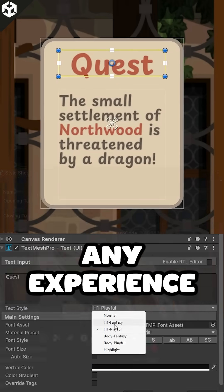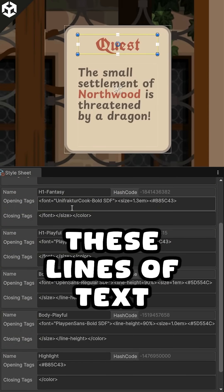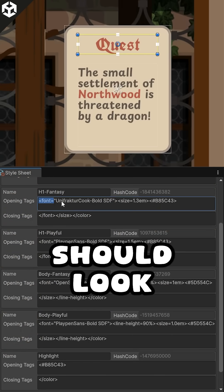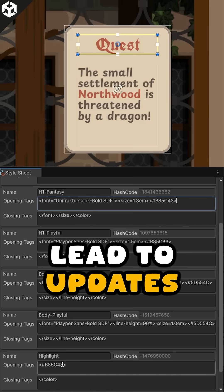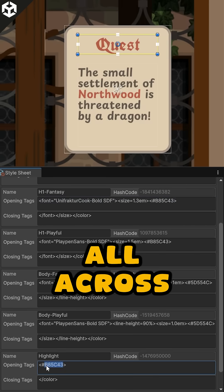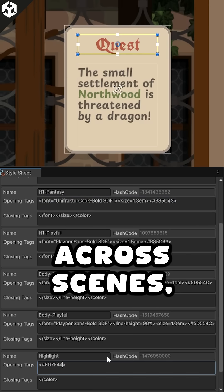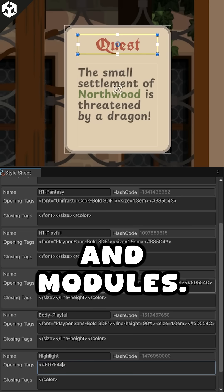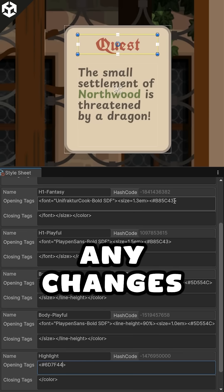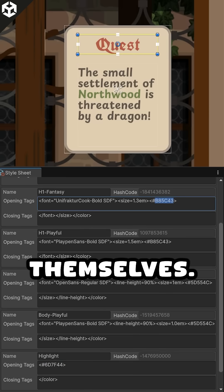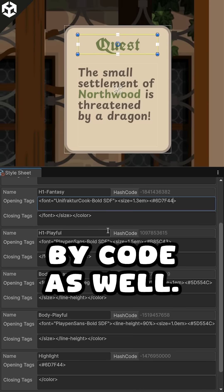If you have any experience with HTML or CSS, these lines of text should look familiar. Changes you make in the style sheet lead to updates all across your boxes tagged with the corresponding style — across scenes, objects, prefabs, and modules. You won't need to make any changes to the TMP components themselves.